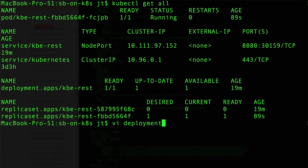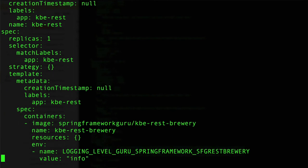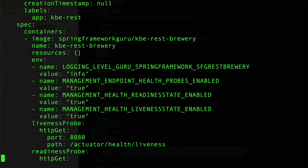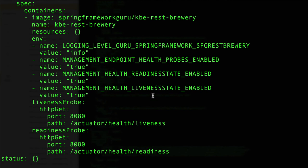So if we look at our deployment, you can see here, this is the complete configuration for it. We've had to set up three different environment variables. Starting up with to enable the health probes, to enable the readiness and then also to enable the liveness state.